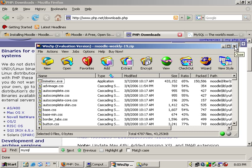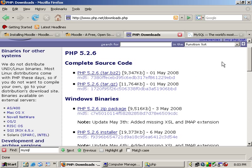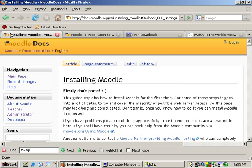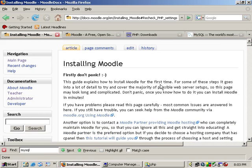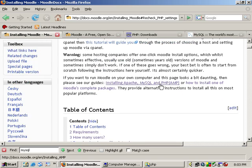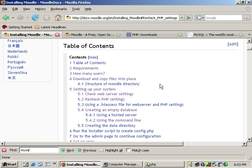I already have mine extracted to that folder. Next we will want to edit the PHP INI file. And this website right here is the Moodle Docs on Moodle, and it has step-by-step instructions for you.